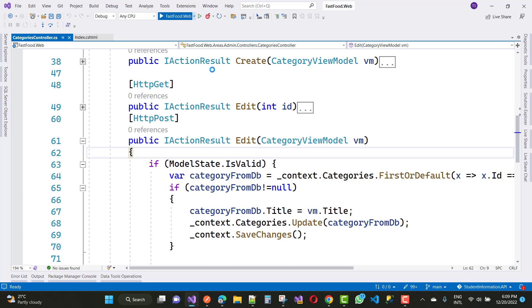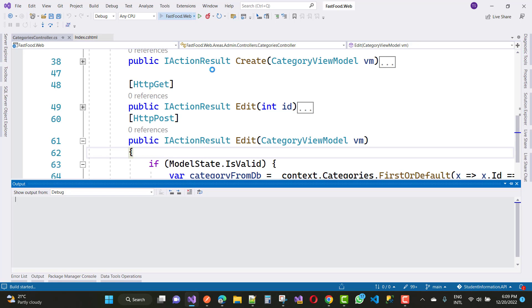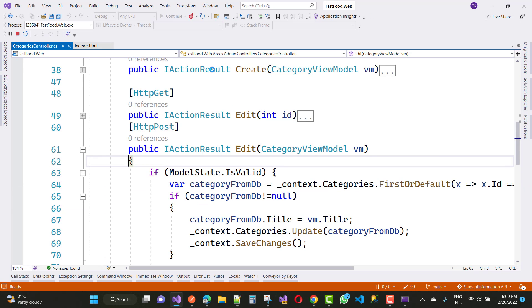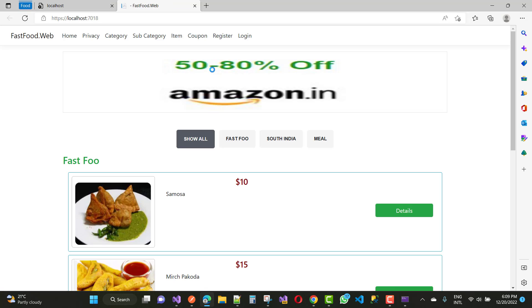So again I will show you an example of this. This is called inline editing — you can say edit HTML table in ASP.NET Core or ASP.NET MVC — and the same thing you can do with the delete button also.